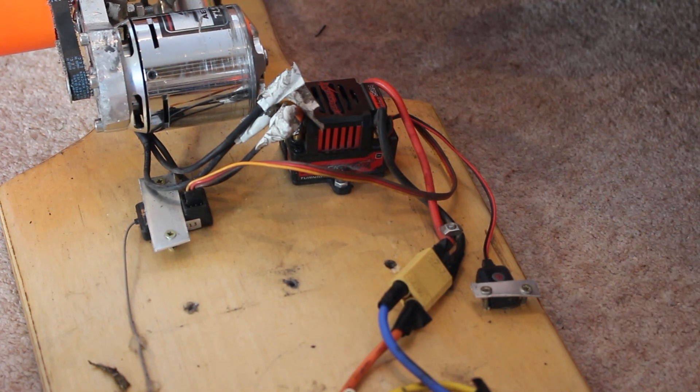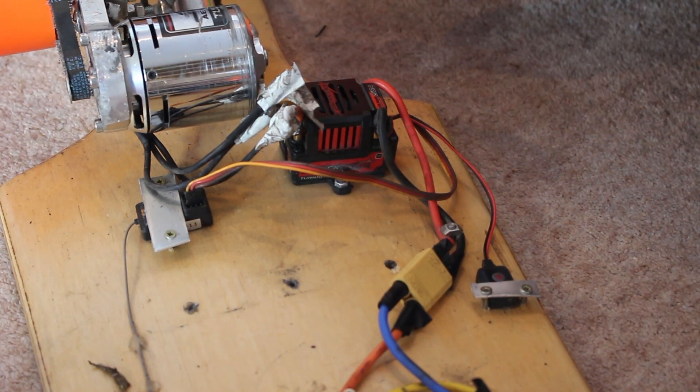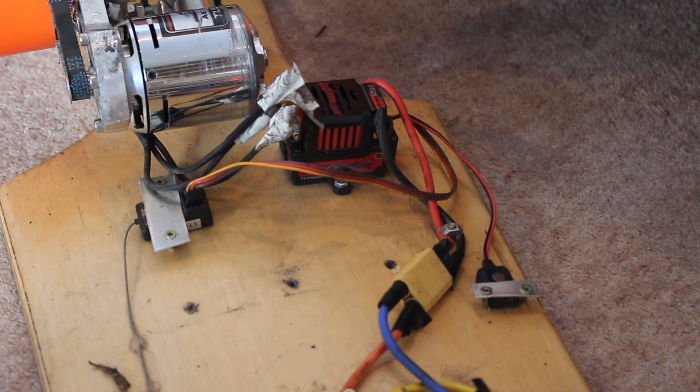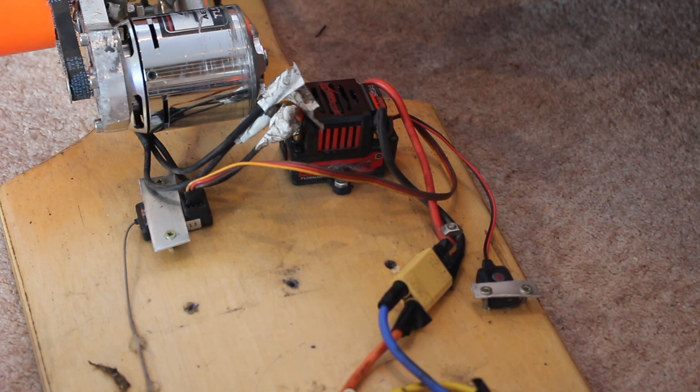Instead I would recommend buying a VESC which is designed by Benjamin Vedder and it's actually a proper ESC custom made for electric skateboards and I've got one of them on the way at the moment.